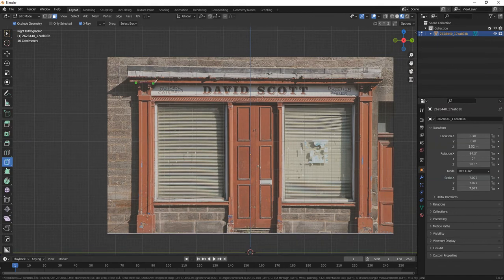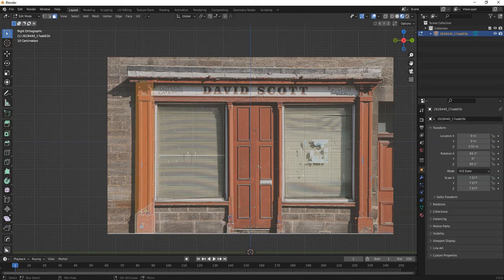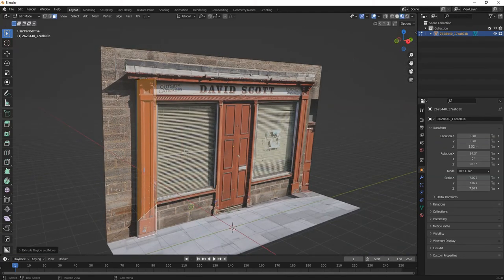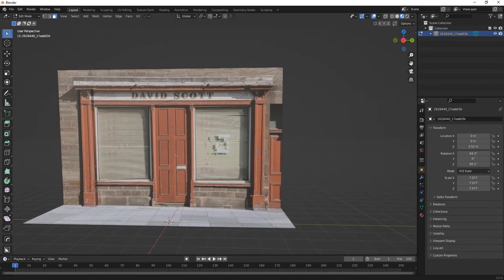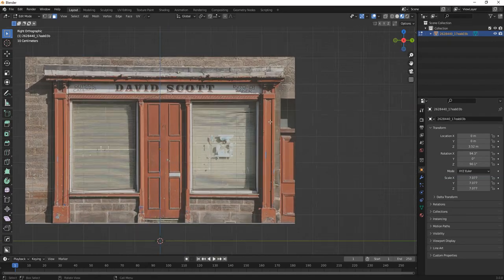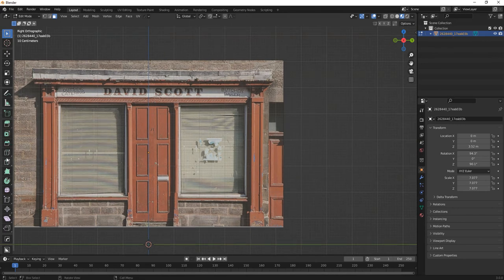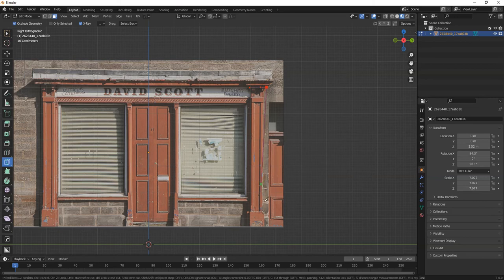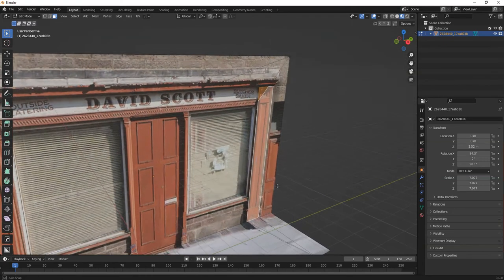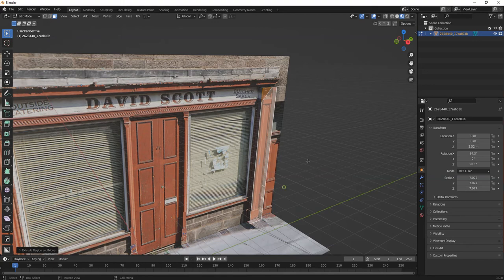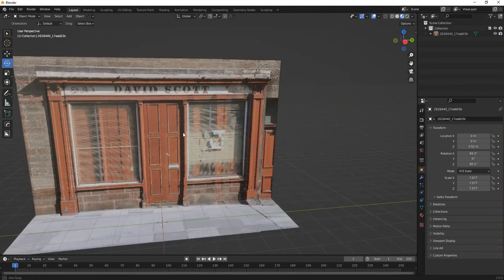We'll just do it across here. This won't work for everything, so you really have to take your time with it. E to extrude out a little bit. Go back to object mode.